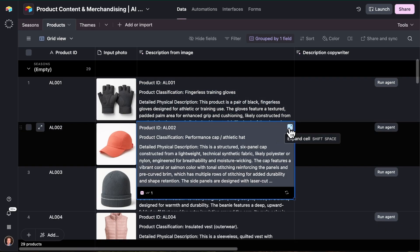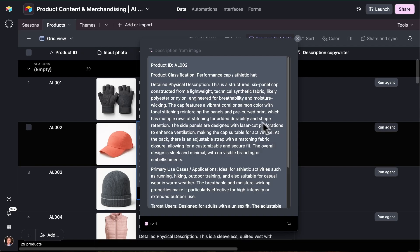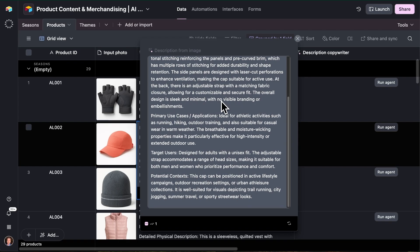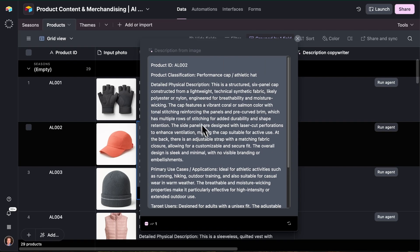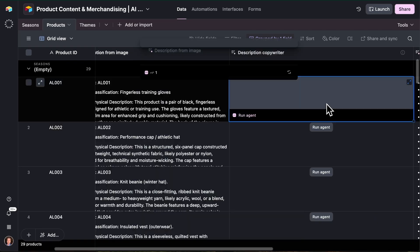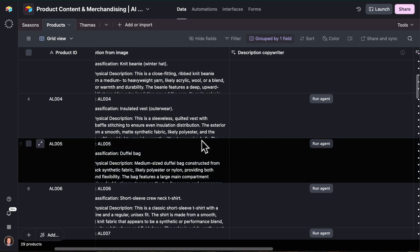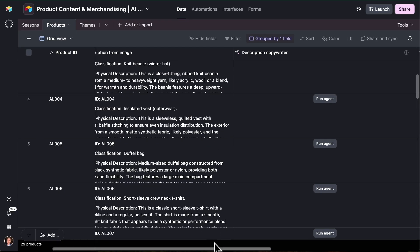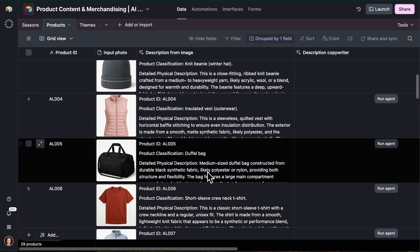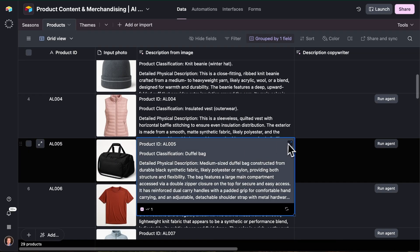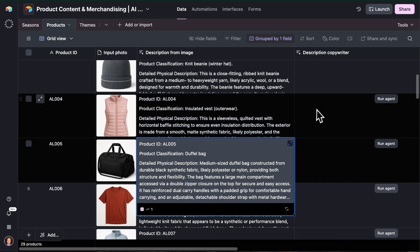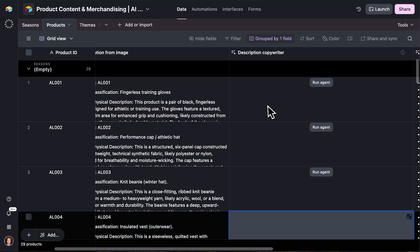And look at what this field agent has just come back with. So for every single product, look at what we have now, we have all this enriched data about who it might be for, about the detailed physical description of that product. And we're going to use all of this to now power our product content and merchandising processes.